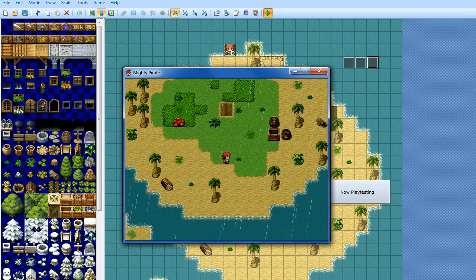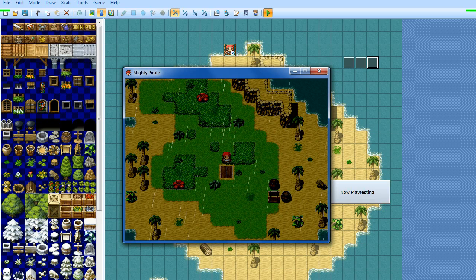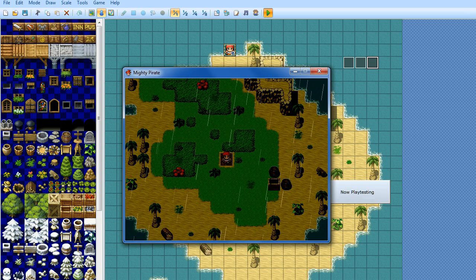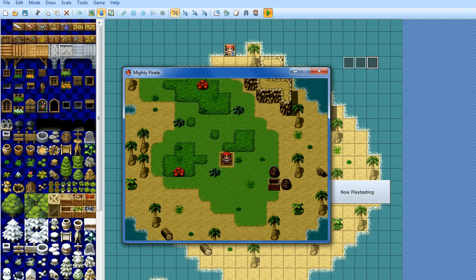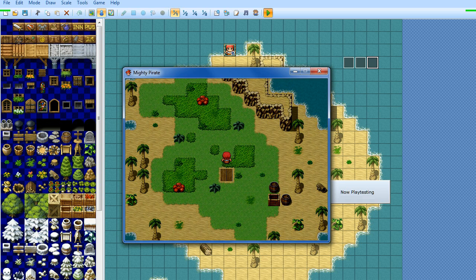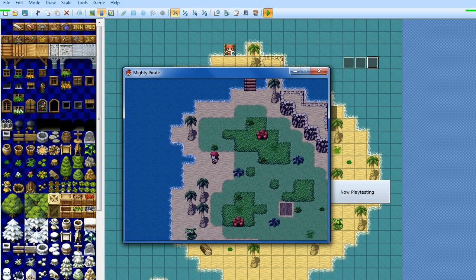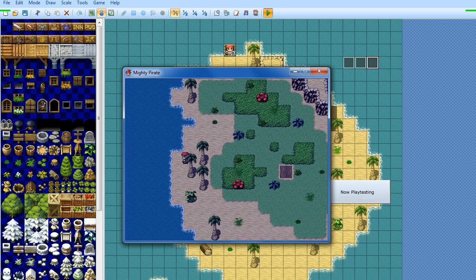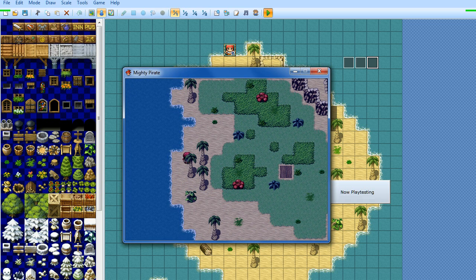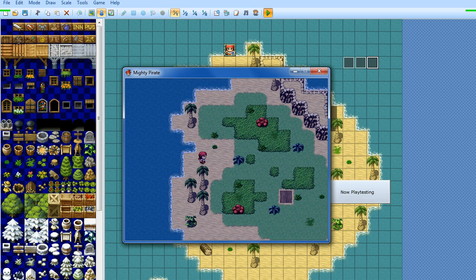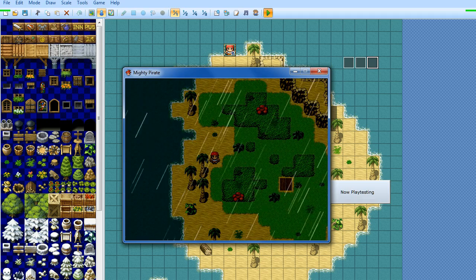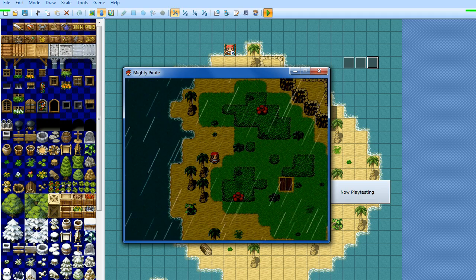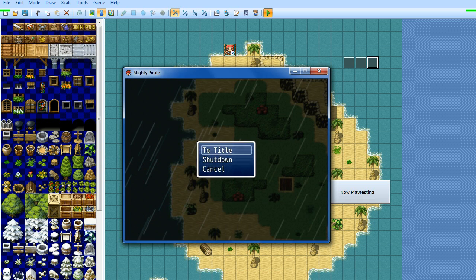Now the only problem with doing your rain or storm effects in this particular manner is that when it's raining you can't hear the sound of the rain. Because if you change the background sounds to rain then it will overwrite the sound of the waves. If you didn't have any other background sounds already playing then that would be fine. But you'd have to make sure that on each time your weather changed to a different type of weather that you'd have to turn off the rain sound effect.